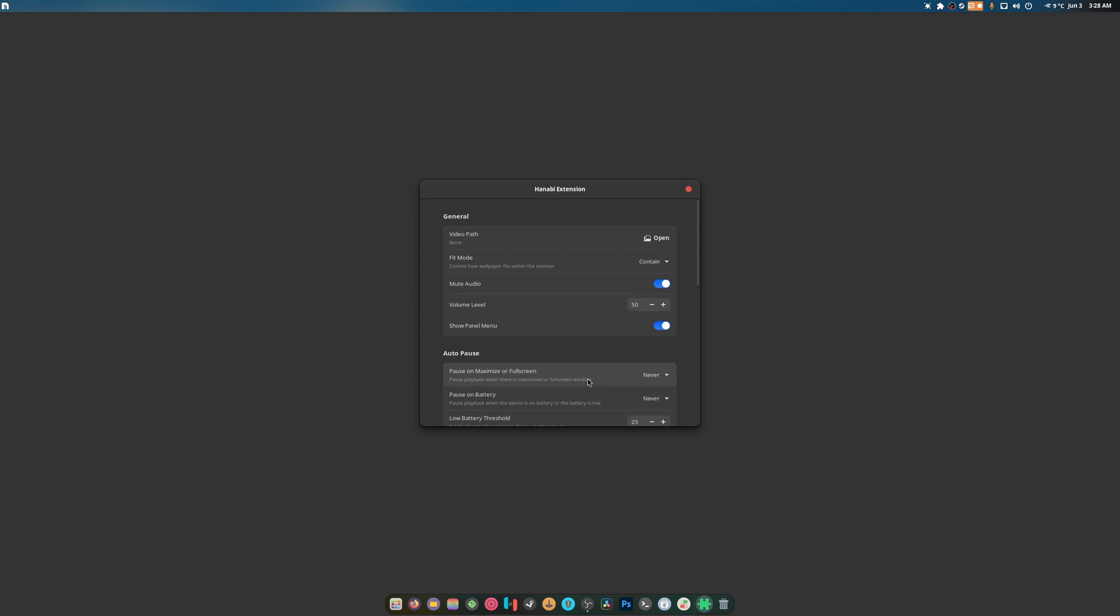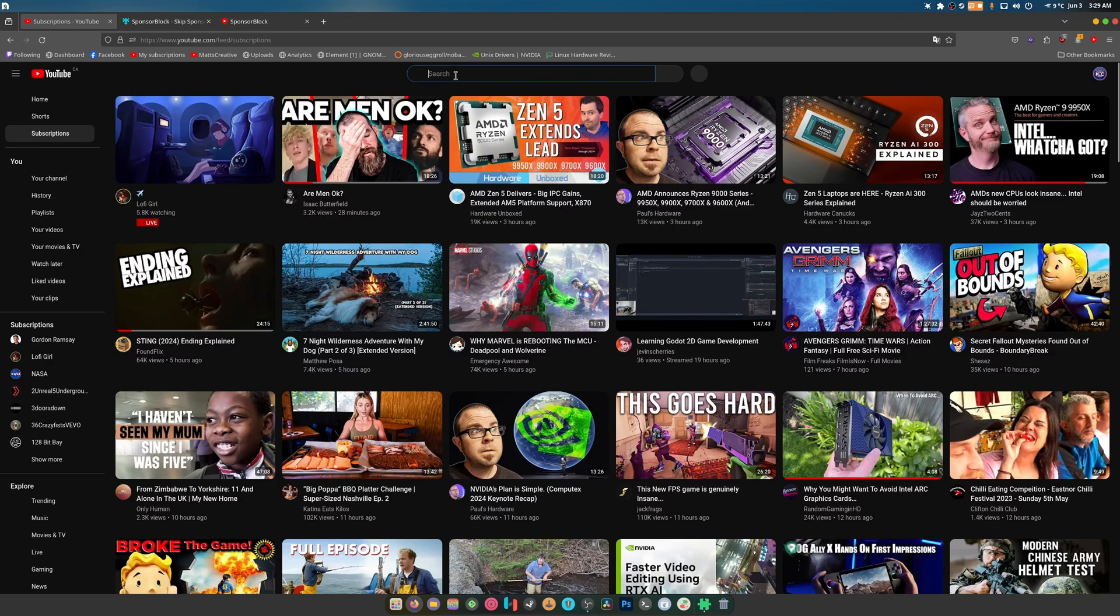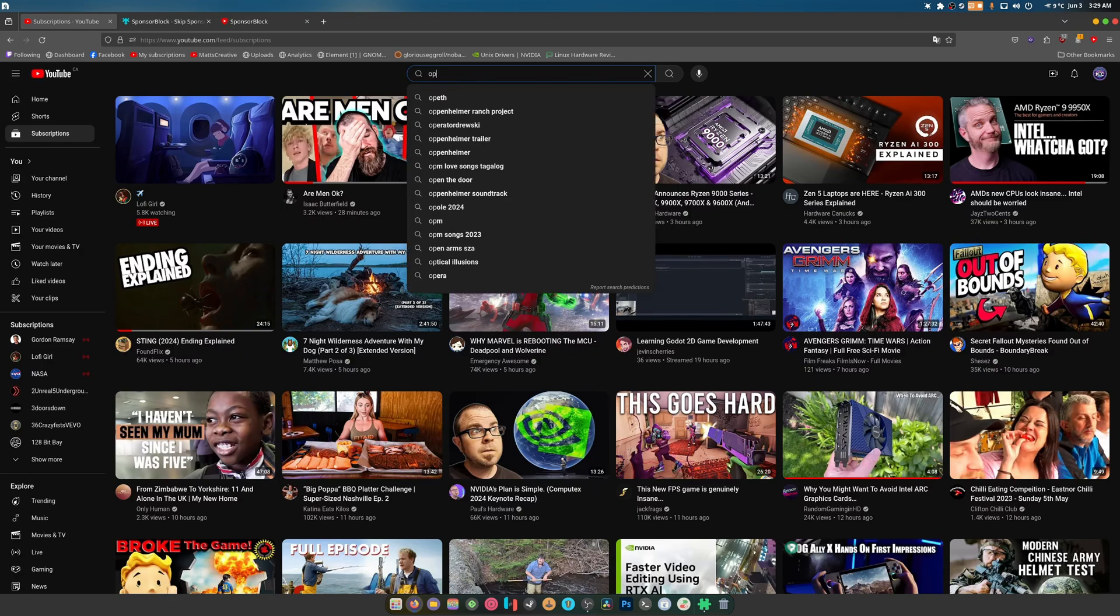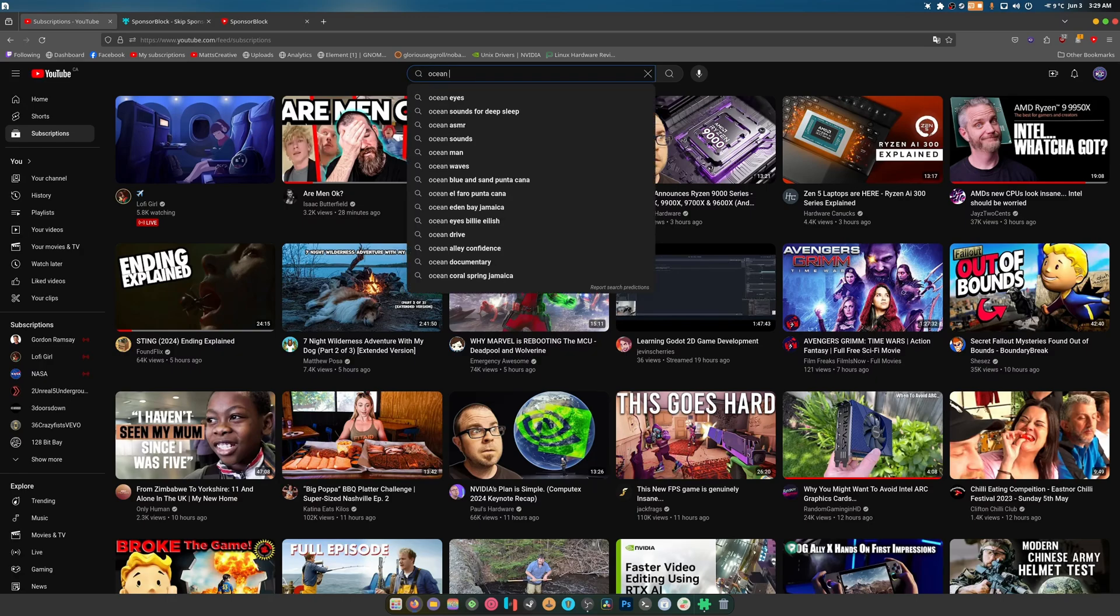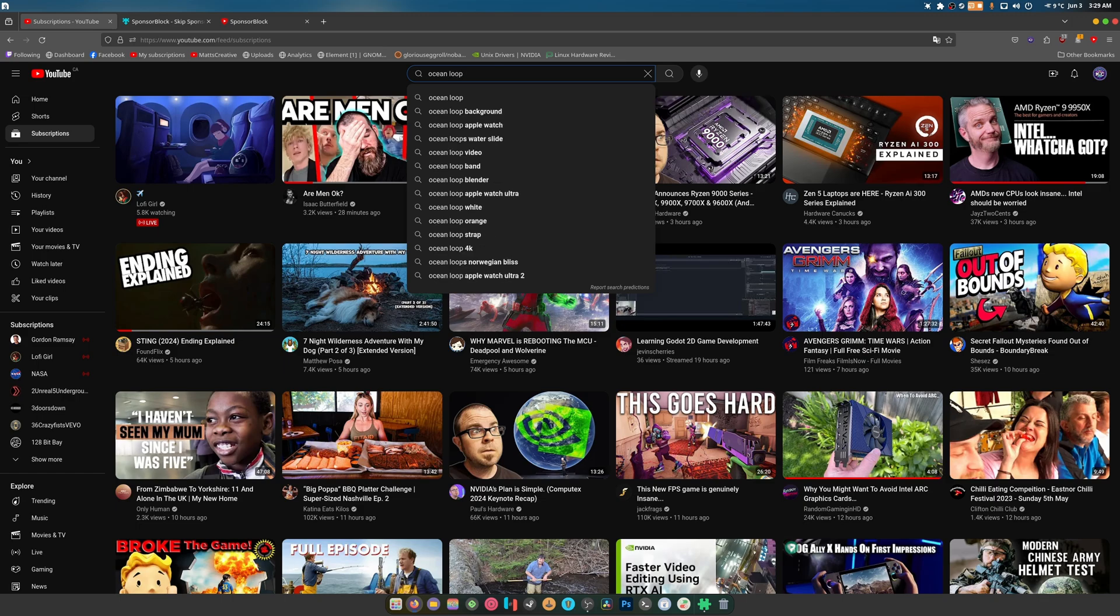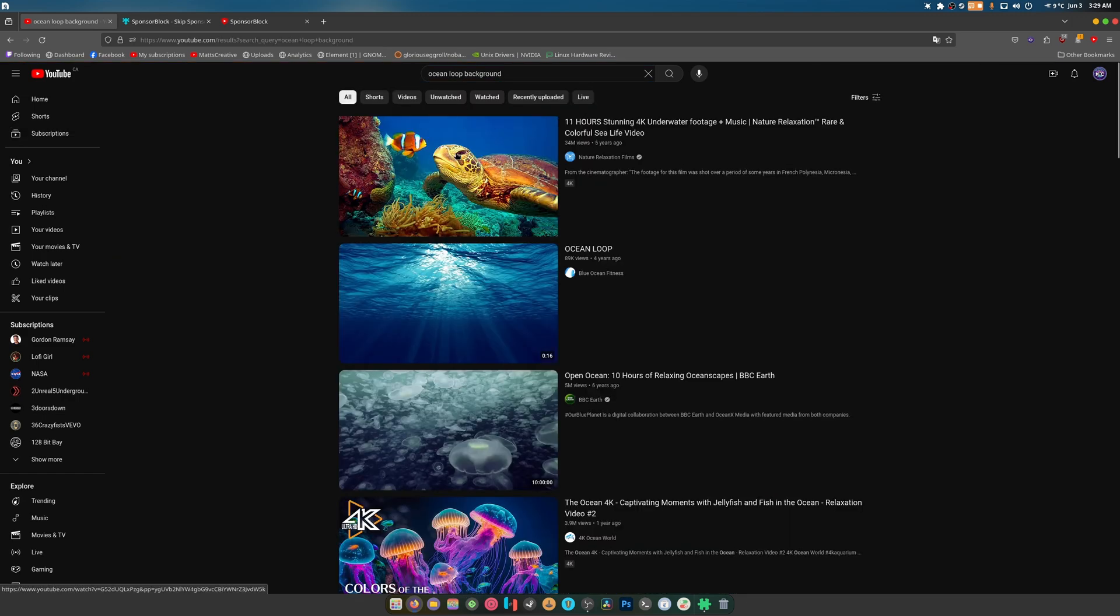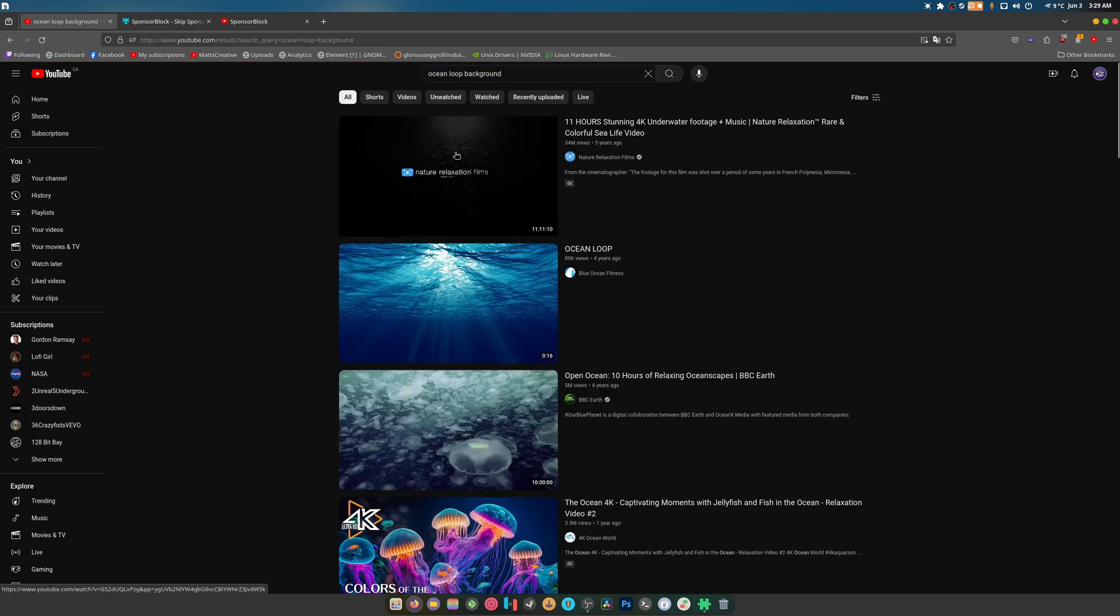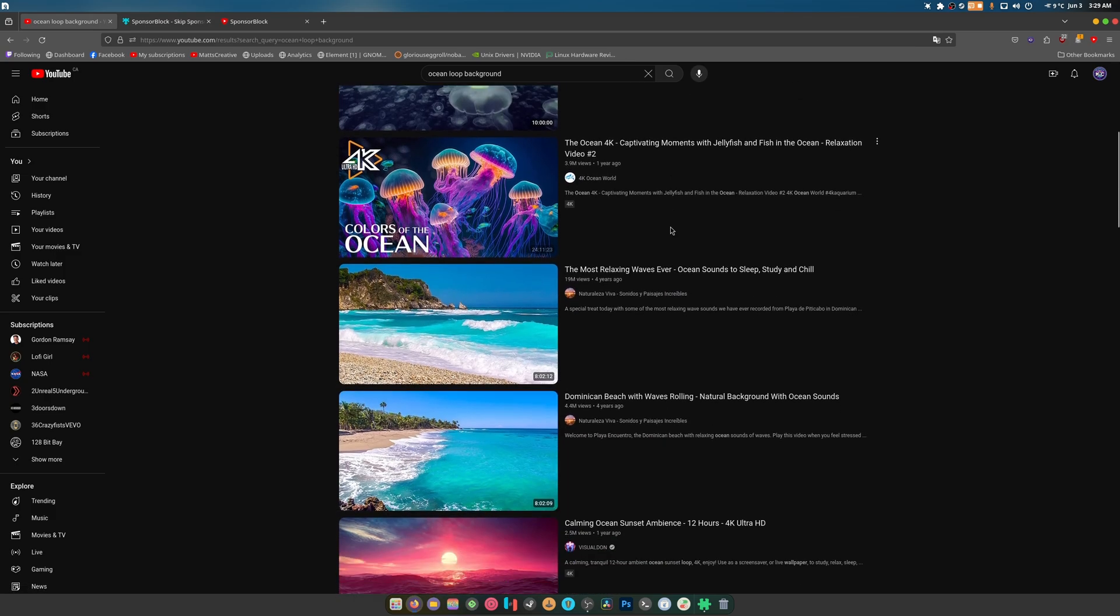Now what we have to do is find a video download. I'm going to go to YouTube and let's try to find an ocean looping background. Oh, that one's pretty cool. The only problem is it's not looping.